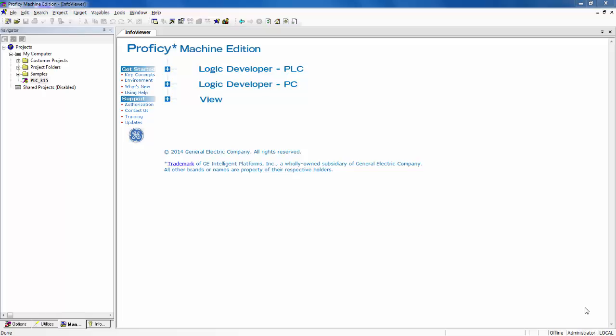The first step is to launch Proficy Machine Edition, which I have already done. The next step is to open the project. In this example, our project name is PLC underscore 315. We can open the project by double-clicking on it in the Navigator window.